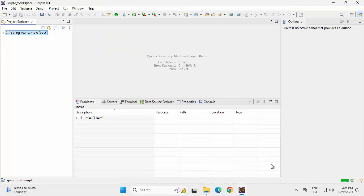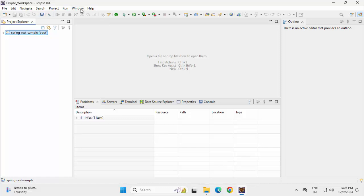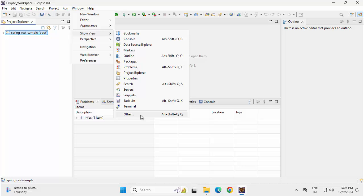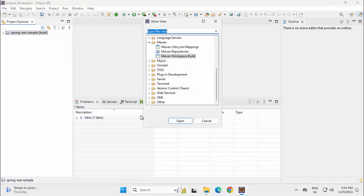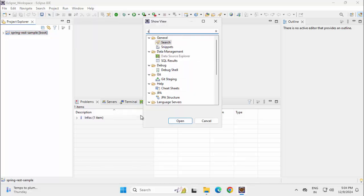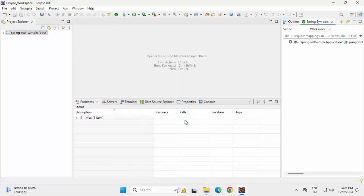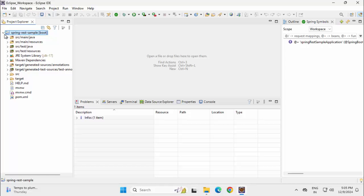And two additional views I want to add over here, which is part of the STS plugin. Go to Show View, other, type Spring, we have the Spring symbols, click Open, expanding the project.